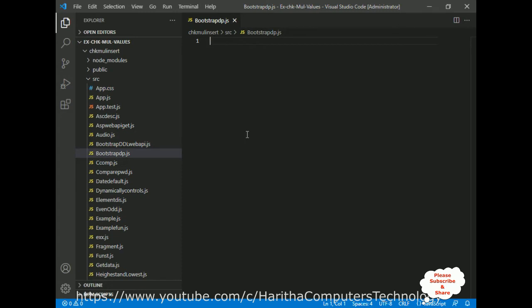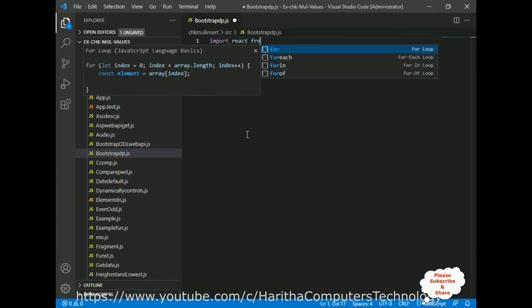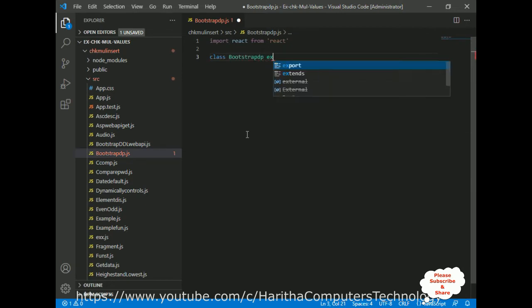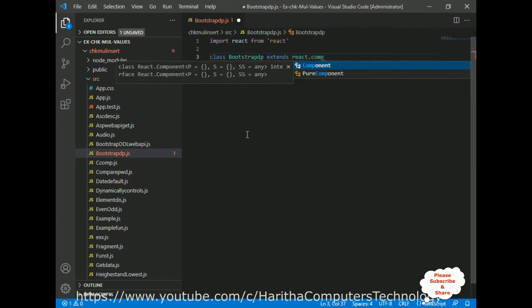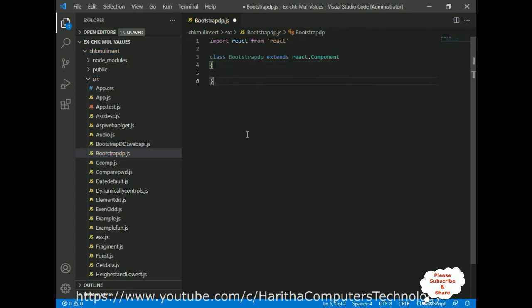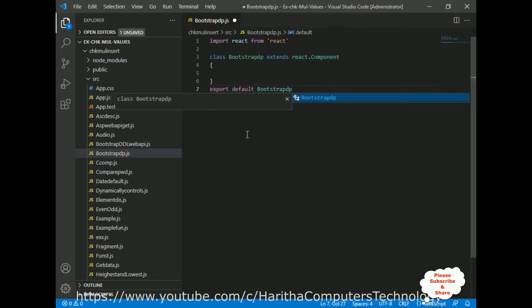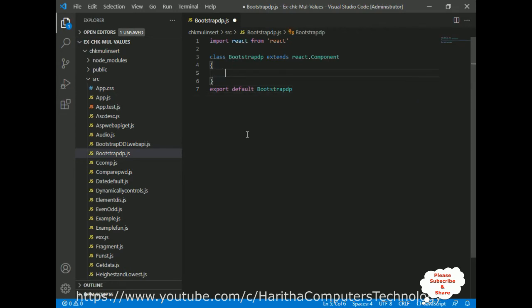In React.js we can create two types of components: one is a functional component and the second is a class component. When we want to create a component, first we need to import the React class from the React library. After that I am defining a simple class and the class name is 'BootstrapDP', which extends React.Component. At the bottom of every class component we need to add 'export default BootstrapDP'.